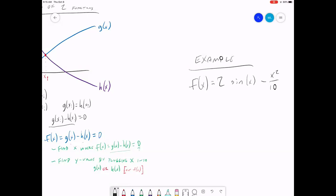Before we jump onto MATLAB, some upfront work we need to do. Remember, if we're trying to find the maximum of a function, we want to find the root of the derivative. So we need the derivative. F prime of x is going to be equal to 2 times the cosine of x minus x over 5.